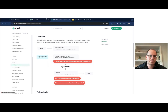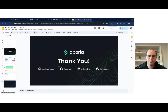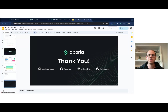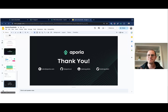Thank you very much for your time. You can reach me at my details shown here, and you can also go to aporia.com. If you want to try it — it's very easy — just reach out and we'll send you an account to try for 14 days.